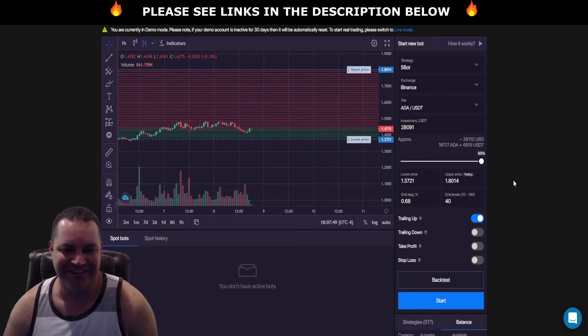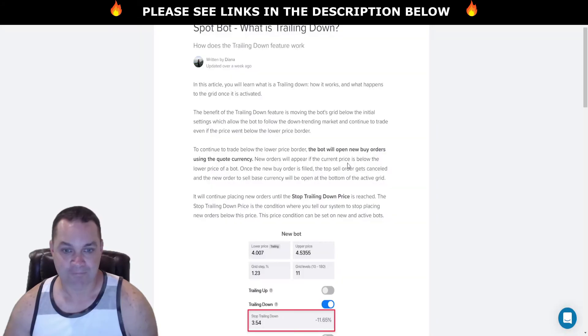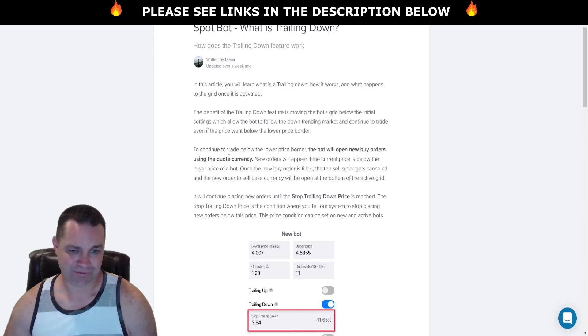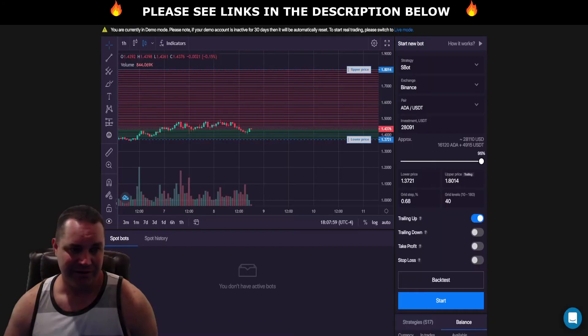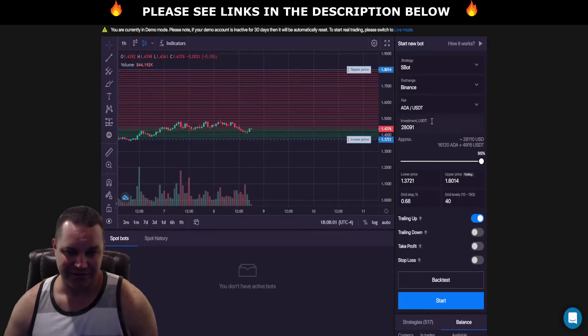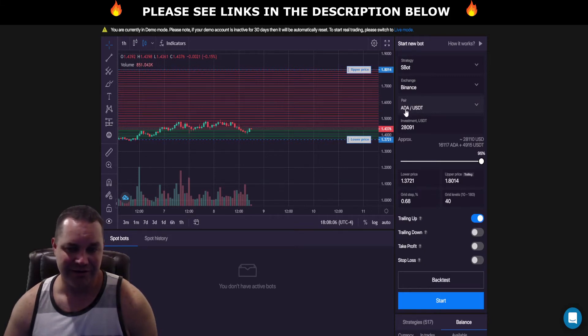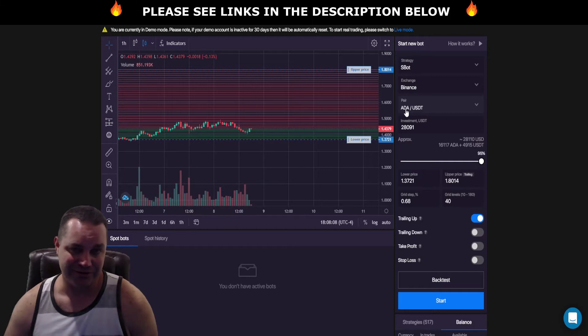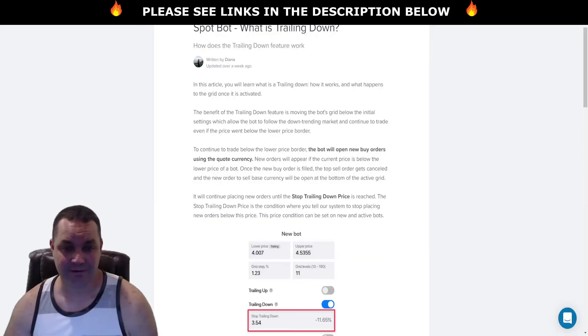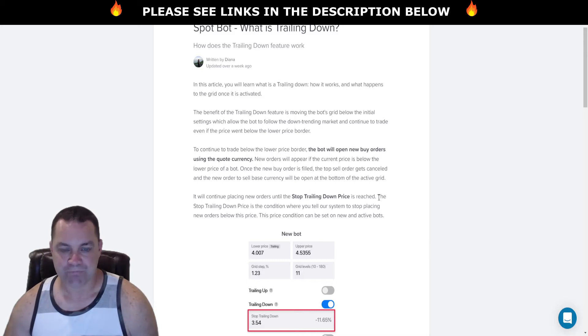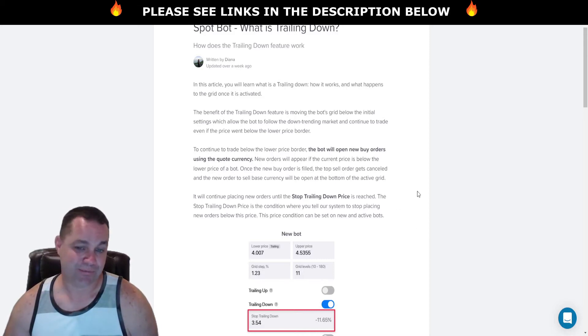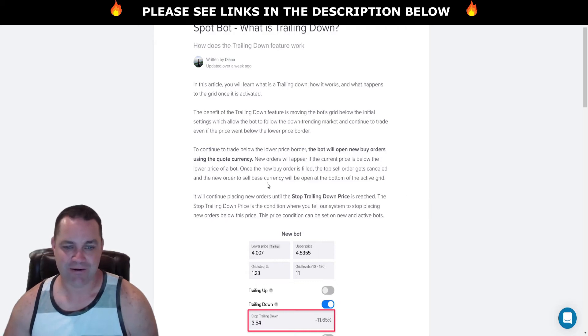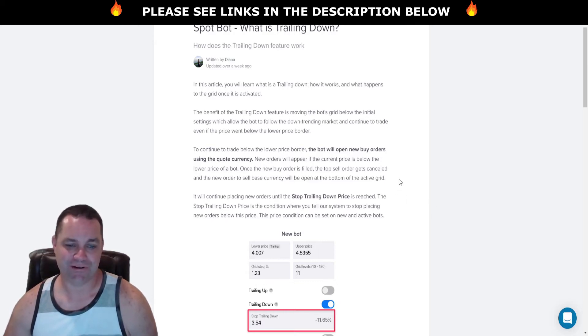So the bot will open buy orders using the quote currency. Your quote currency is your USDT and your base currency is your ADA. So base currency is on the left which is your ADA, quote currency is on the right which is your USDT. New orders will appear if the current price is below the lower price of the bot.